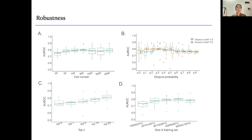We tested the robustness of our method. Figures A and B show our method is robust when data has different quality, such as varying cell number or dropout probability. Figure C shows that including more neighbor information improves performance, but we need to balance efficiency, memory cost, and accuracy — the default neighbor gene number in our experiments is 10. The last figure shows that if the training set size is larger than 20,000, the model performance is acceptable.